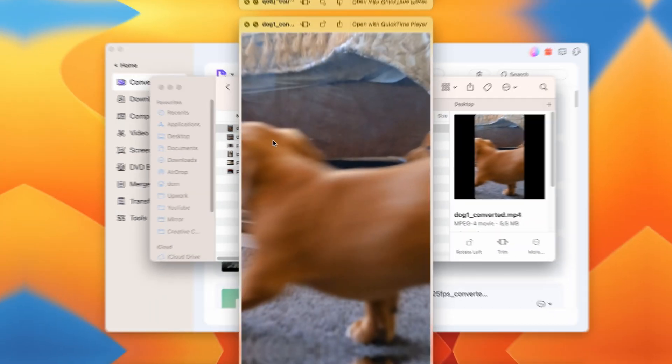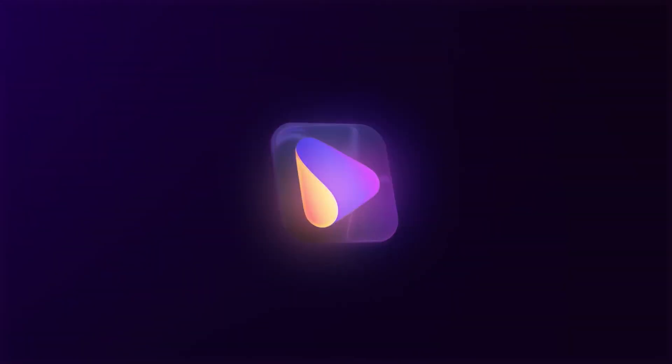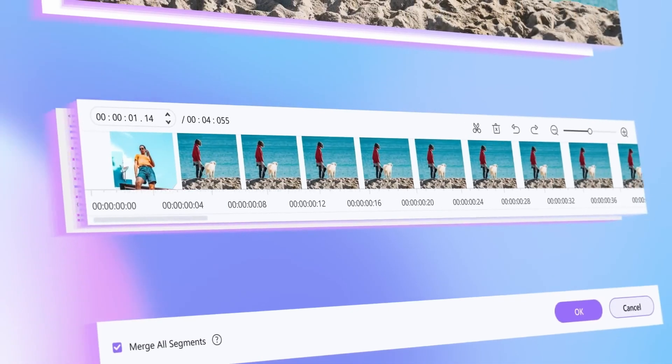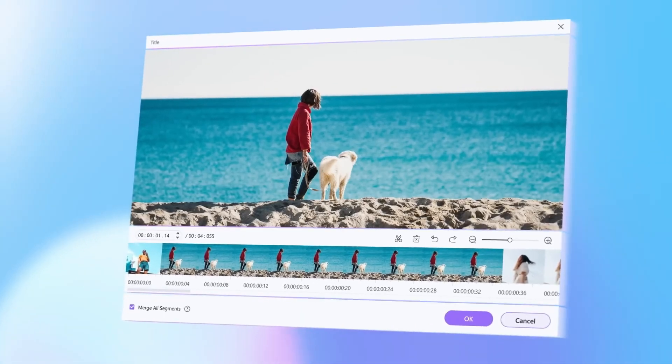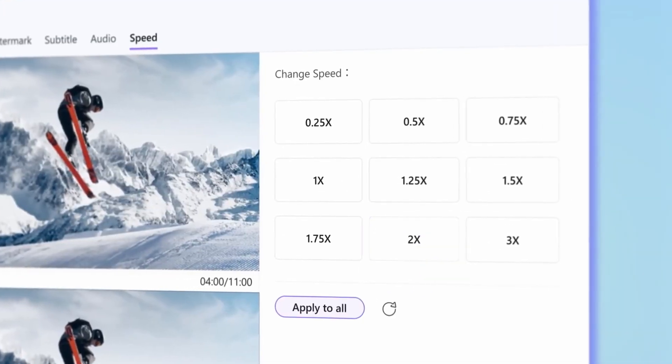Now that you know what's needed to create the perfect TikTok video, I want to introduce you to an amazing app to convert videos for TikTok. With UniConverter, you can trim videos to fit within TikTok's length requirements. You can also add custom texts, watermarks, effects, subtitles, and much more.